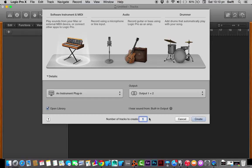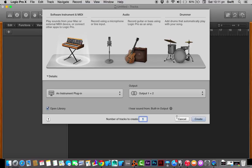You have an option to create a number of tracks. I'm just going to leave it to one. You can create multiple tracks by setting it to two, three, or however many tracks you want. Let's create.